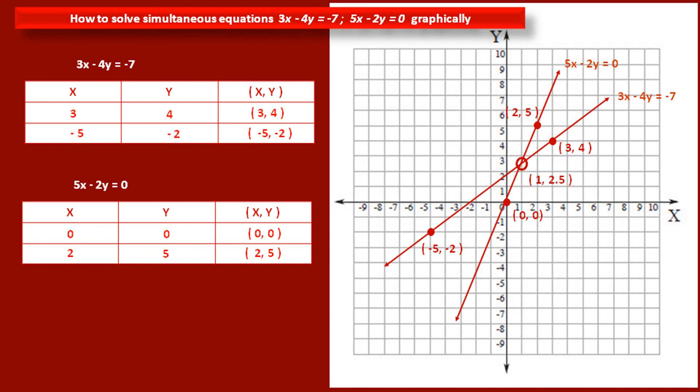Now these two lines intersect each other at one point. That point has x coordinate 1 and y coordinate 2.5. So this is the point of intersection, with coordinates (1, 2.5), which is the solution of the given simultaneous equations. That means the value of variable x is 1 and the value of variable y is 2.5.